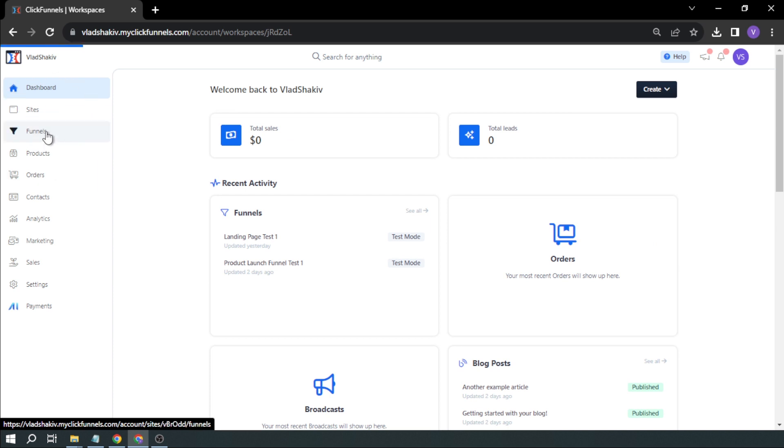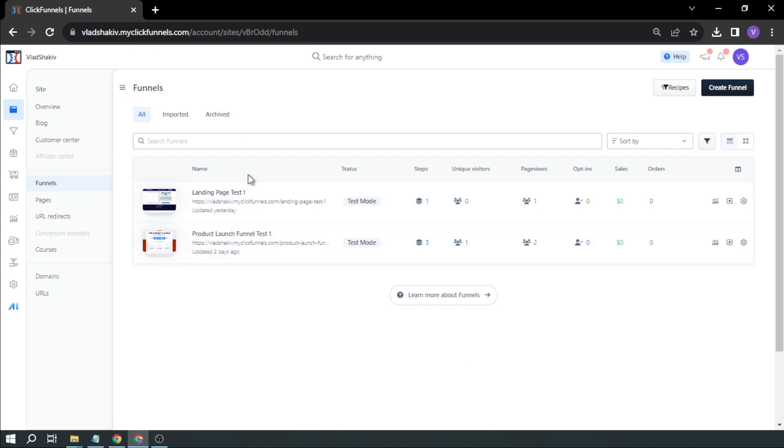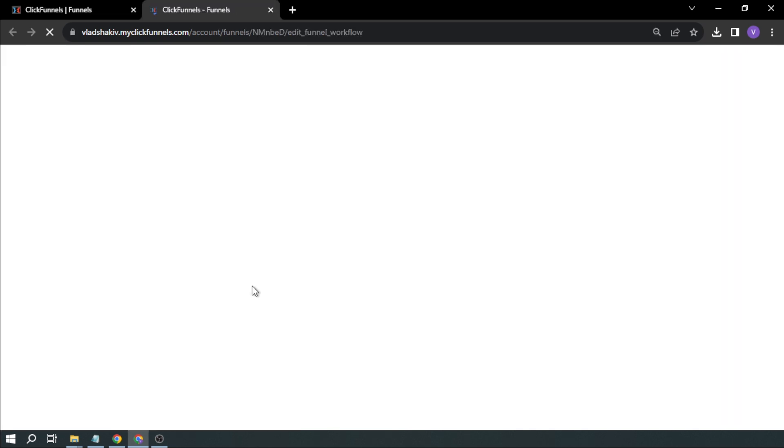So first, let's try to open our funnels. And here you will be able to see the funnels that you have. I'm going to try to edit this one.